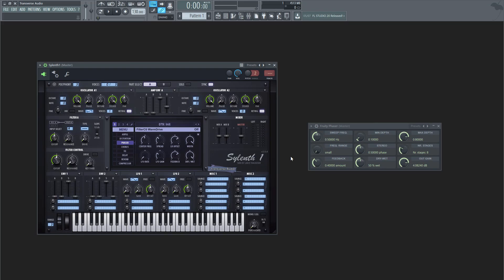If you want to give some life and motion to your sounds, phasing does a good job at turning a longer plain sound into an interesting one.